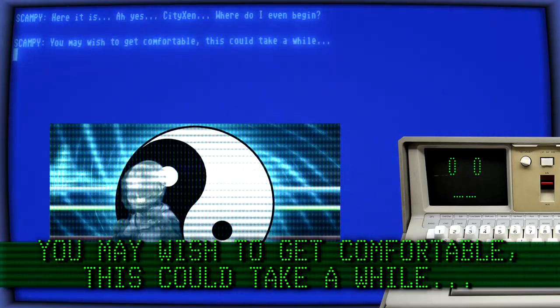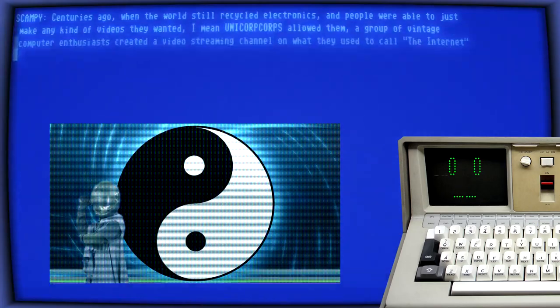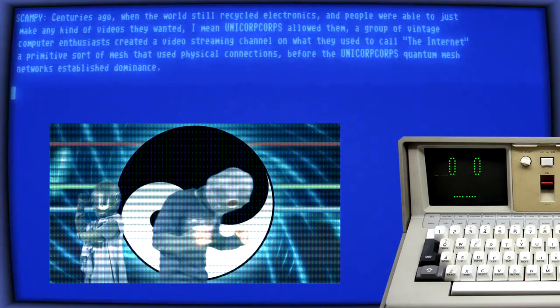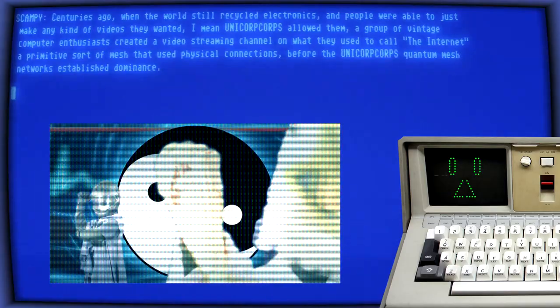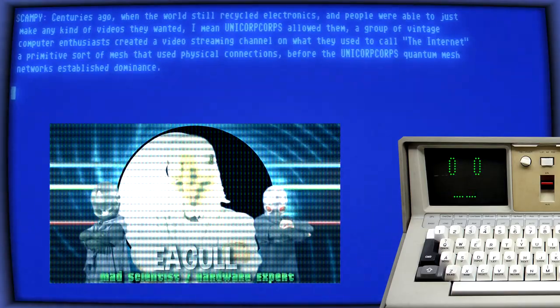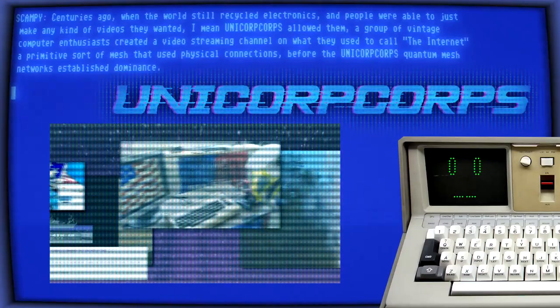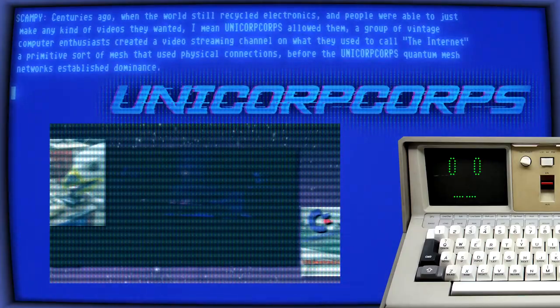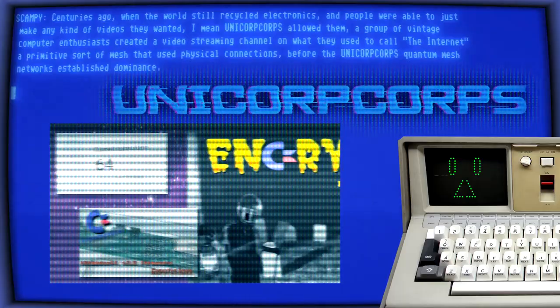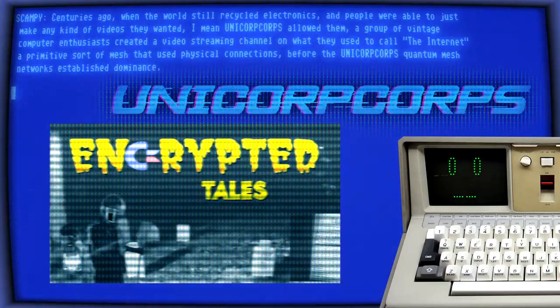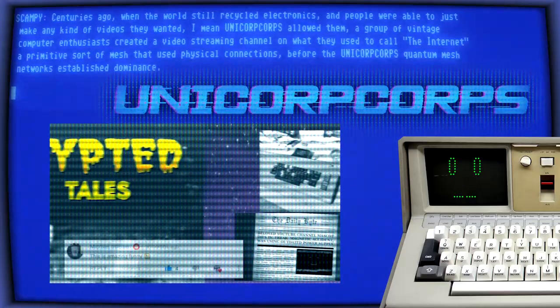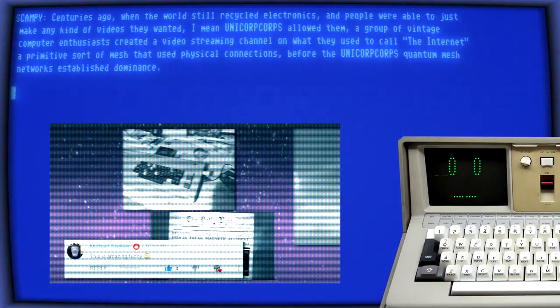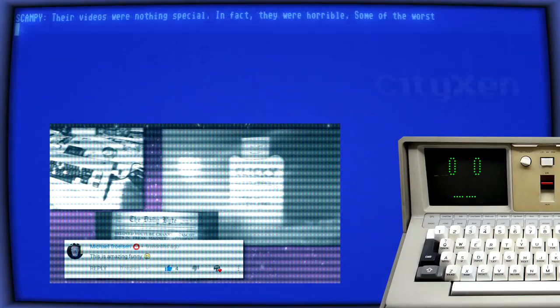Centuries ago, when the world still recycled electronics and people were able to just make any kind of videos they wanted, I mean Unicor Corpse allowed them, a group of vintage computer enthusiasts created a video streaming channel on what they used to call the internet, a primitive sort of mesh that used physical connections before the Unicor Corpse quantum mesh networks established dominance.